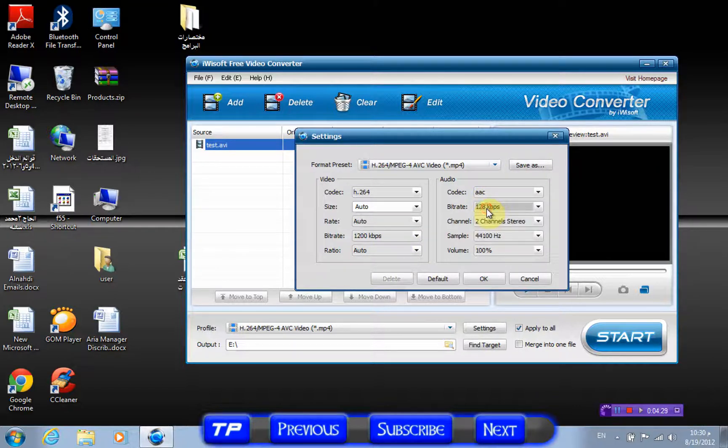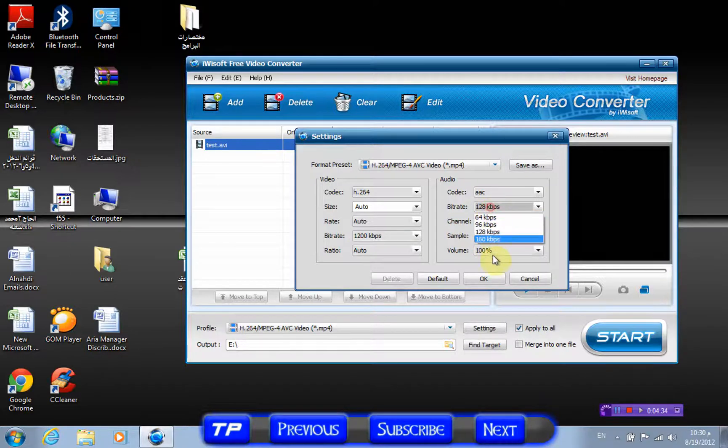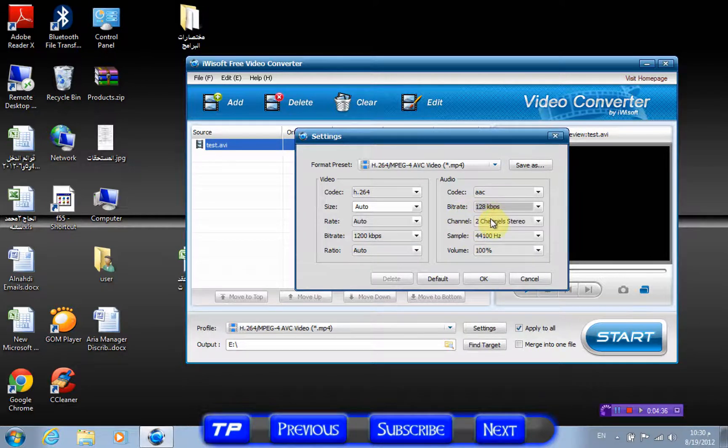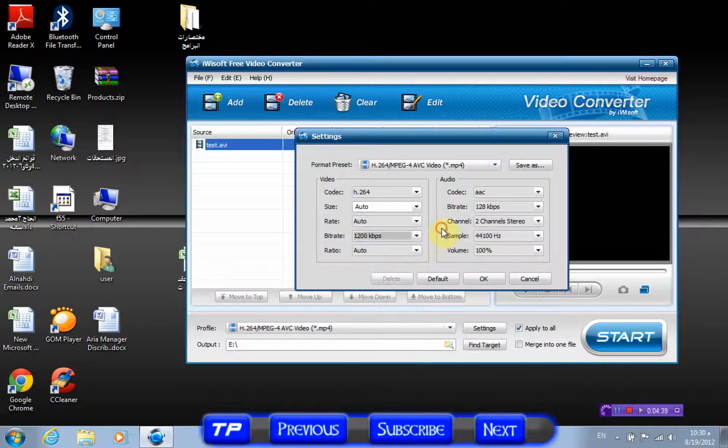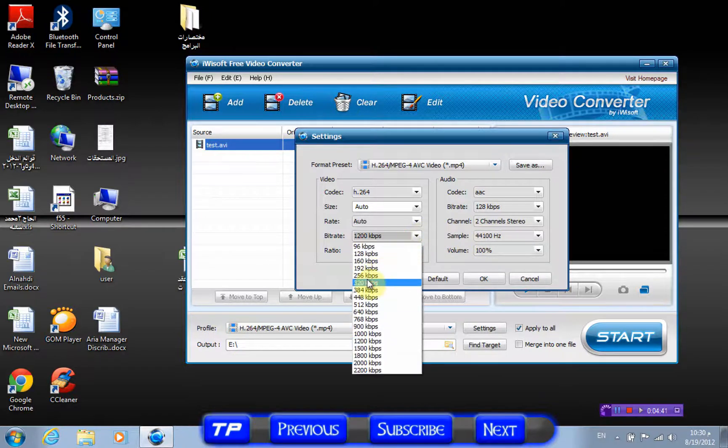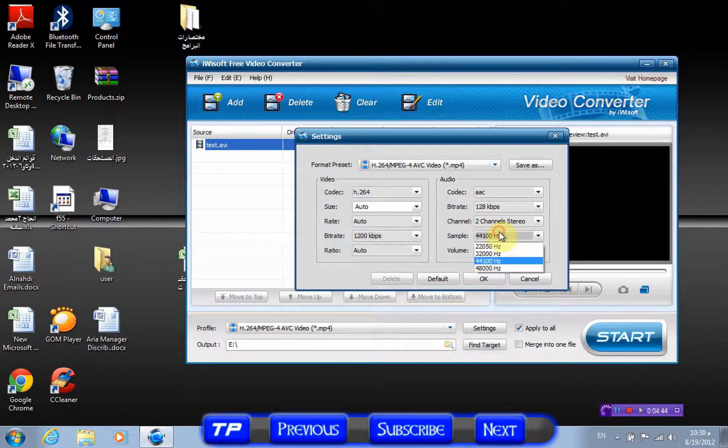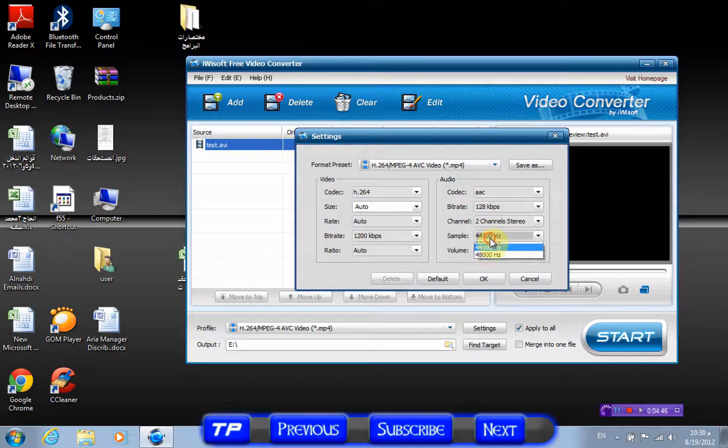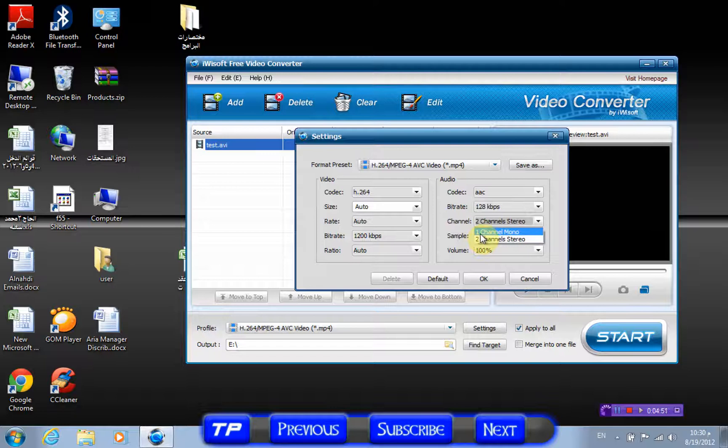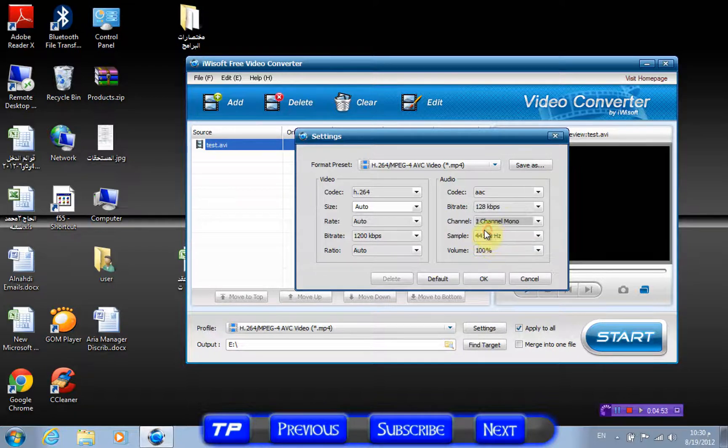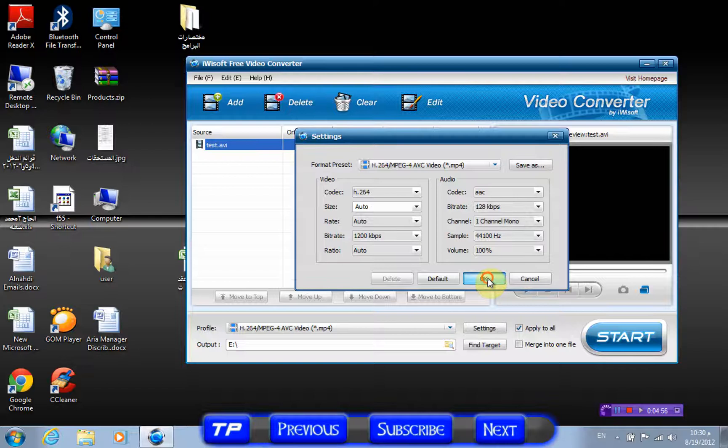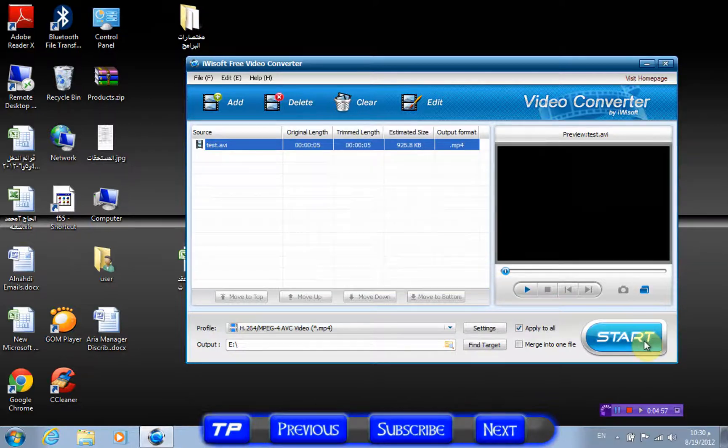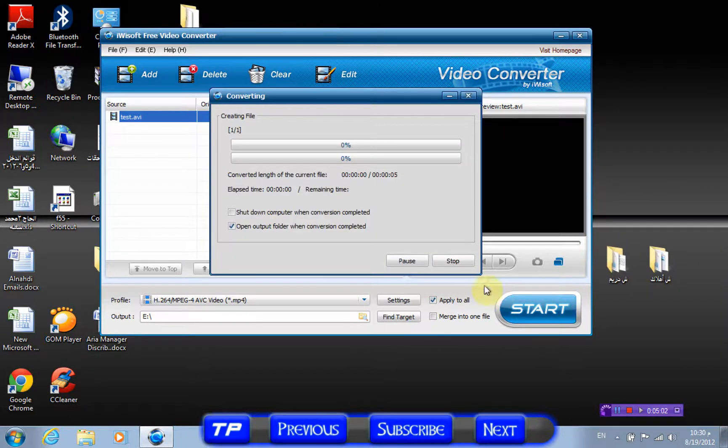The ratio, of course, is set to auto. I'll leave the bitrate of the sound—it's the same thing. If you want much quality, just raise it up, but it will take more time. Don't play with the channel—just set it to mono, not stereo. Just save and click okay.